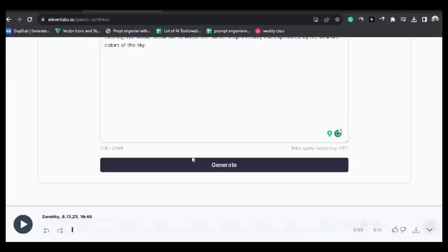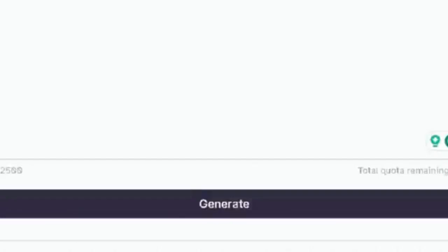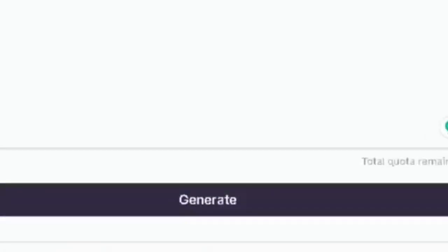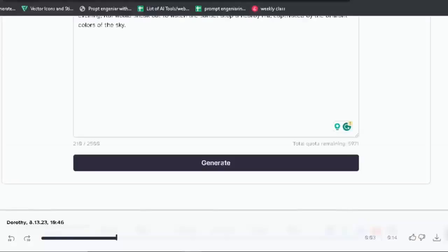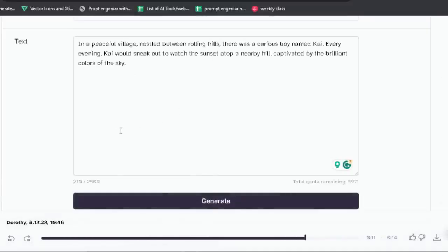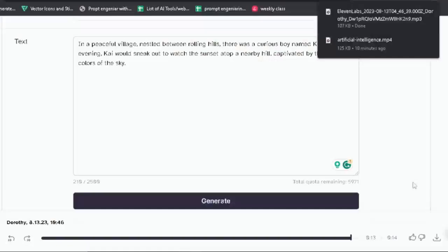Now we can listen to the voice by clicking here: 'In a peaceful village nestled between rolling hills, there was a curious boy named Kai. Every evening, Kai would sneak out to watch the sunset atop a nearby hill, captivated by the brilliant colors of the sky.' And we can download this voice by clicking here. When you have generated a voiceover, step number two is also completed.